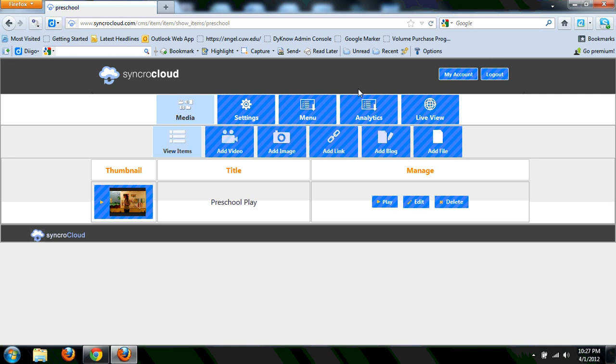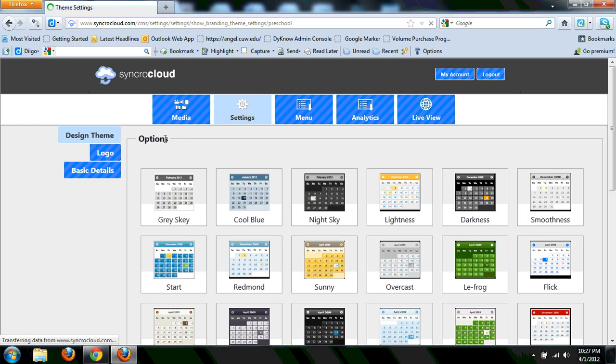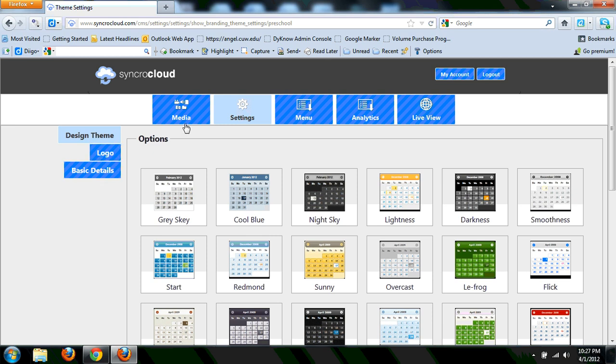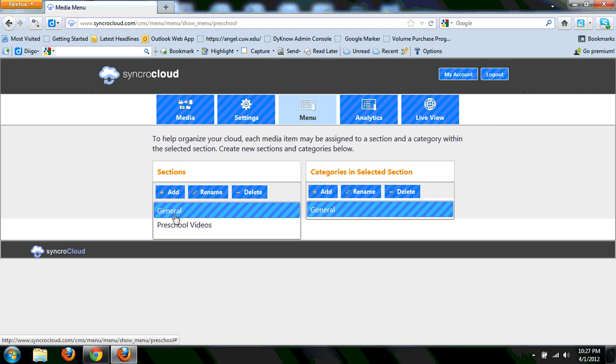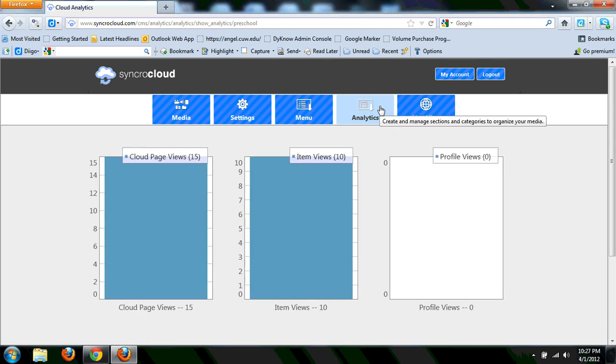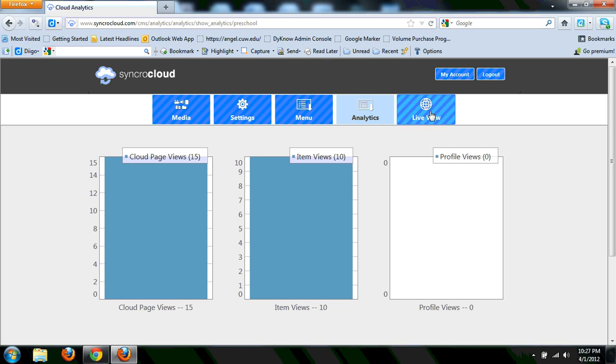Really, everything's pretty straightforward. Under the settings, basic settings, you can choose kind of a skin to work with. You can upload a custom logo. Under the menu, here's where you can go ahead and customize and create sections. And it does have not an overly robust analytics section, but it does give you some. And of course, you can view it live right there.